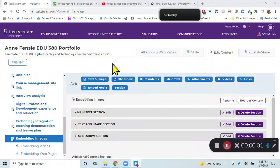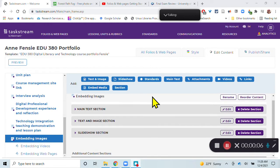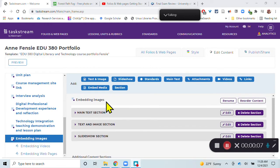There are multiple methods for embedding media inside of Taskstream portfolios, so I'll show you a couple of them.